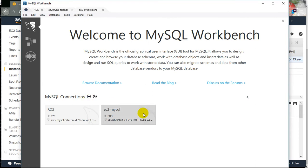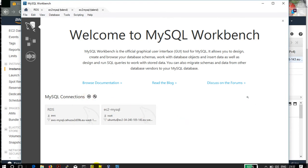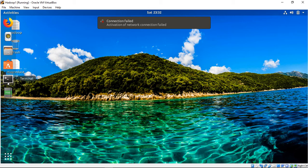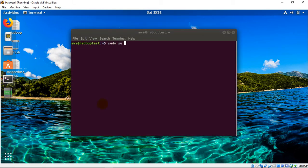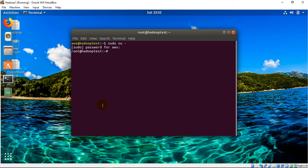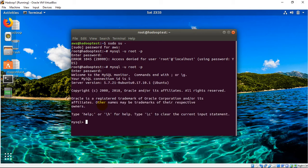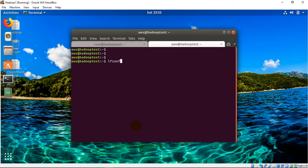In this third connection, we will see how to connect to a local machine which is running the MySQL database. The procedure will be the same as what we used for connecting the EC2 database. For this we will require the IP address of this machine.